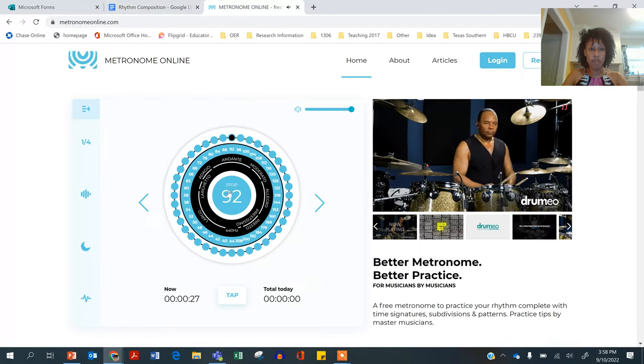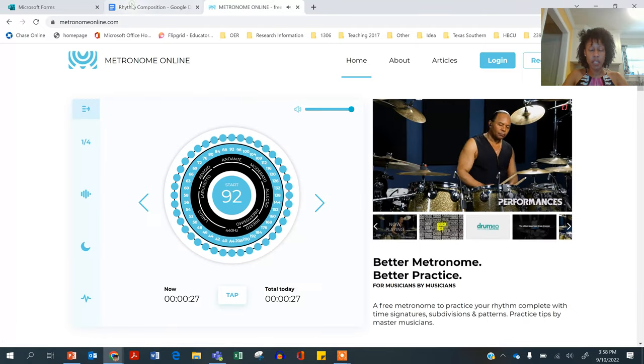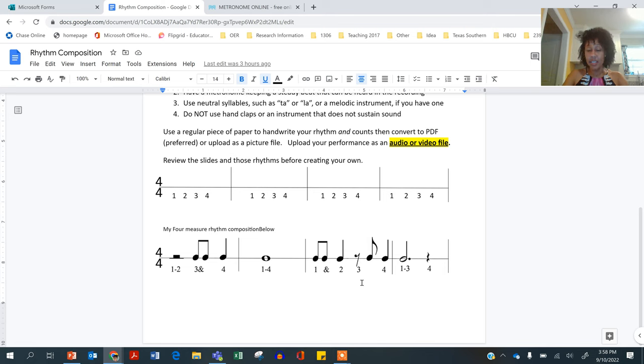So you create your rhythm. You perform it. The only stipulations are that each measure is different and that you use at least one rest.